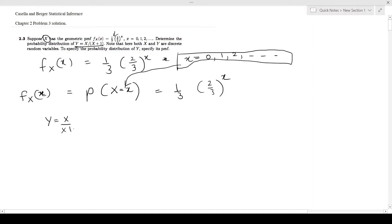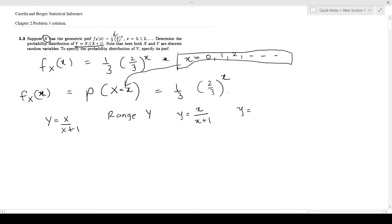Now they have given us Y = X/(X+1). First, let's find the range of Y. Since we know the relationship, we can find the possibilities for the random variable Y, which are given by the formula x/(x+1). The first possibility for X is 0, so this becomes 0/(0+1). The next possibility for X is 1.